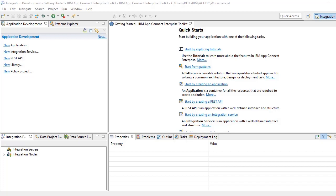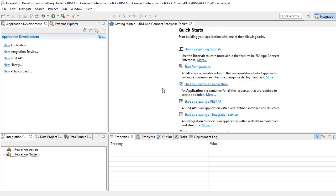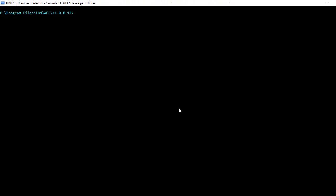Hi everyone, hope you all are doing good. Today we'll see a small video about how to create an integration node and inside an integration node how to create an integration server. This is on ACE, it is similar to IIB. I'll quickly show you how we create it. You have to open the console, IBM App Connect Enterprise console.